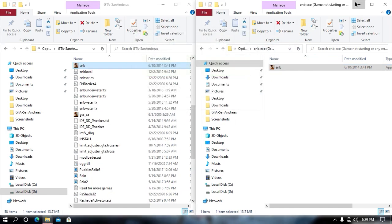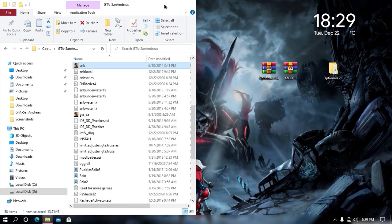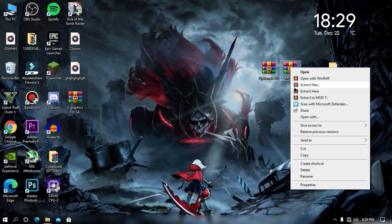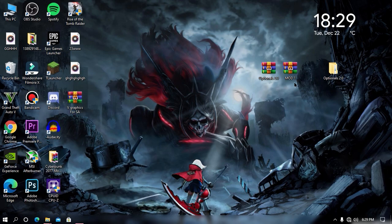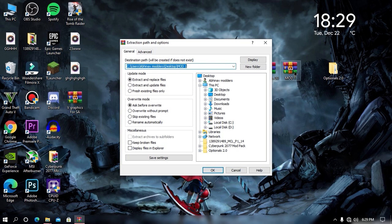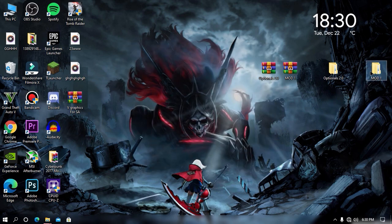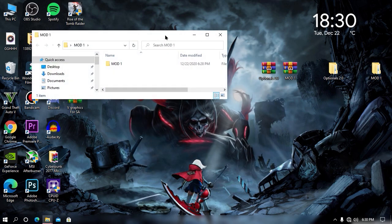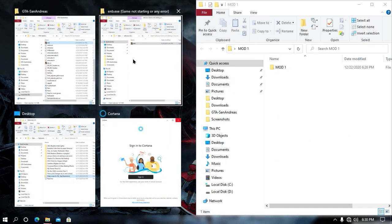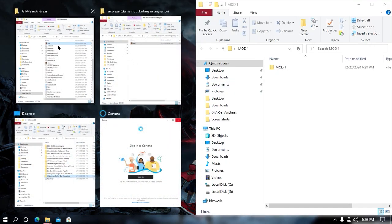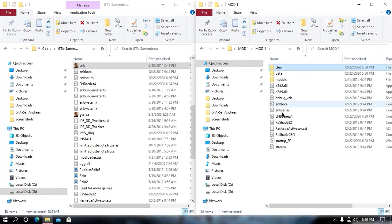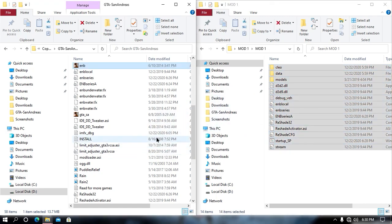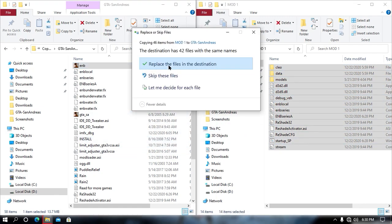Now minimize both of this window and then extract your main mod, that is our graphics mod, for that you came here. Now once your file gets extracted, open your extracted file and then open your game directory. Now once your game directory has been opened, from here what you need to do is just drag and drop all this file into your game directory.